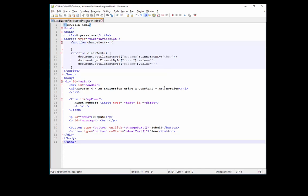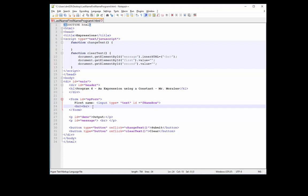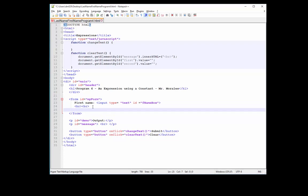In this program I want to have two text boxes. The first one we're going to change. So we're going to go to line 23. Let's change first number to first name. Input type we'll leave it as text. ID, we'll call it FNAMEBOX.